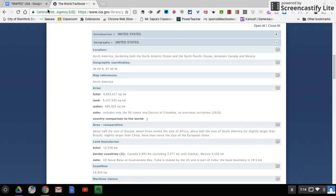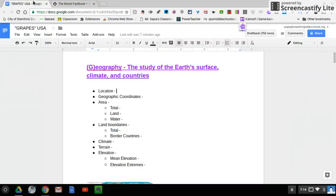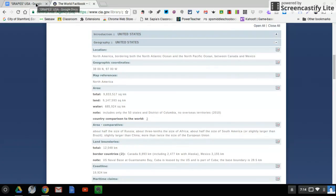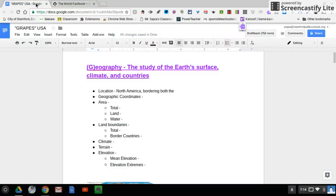What I want you to do is I want you to type the information under location into your Google Doc. So it says North America bordering both the North Atlantic Ocean, so you just say North America bordering both the North Atlantic Ocean.